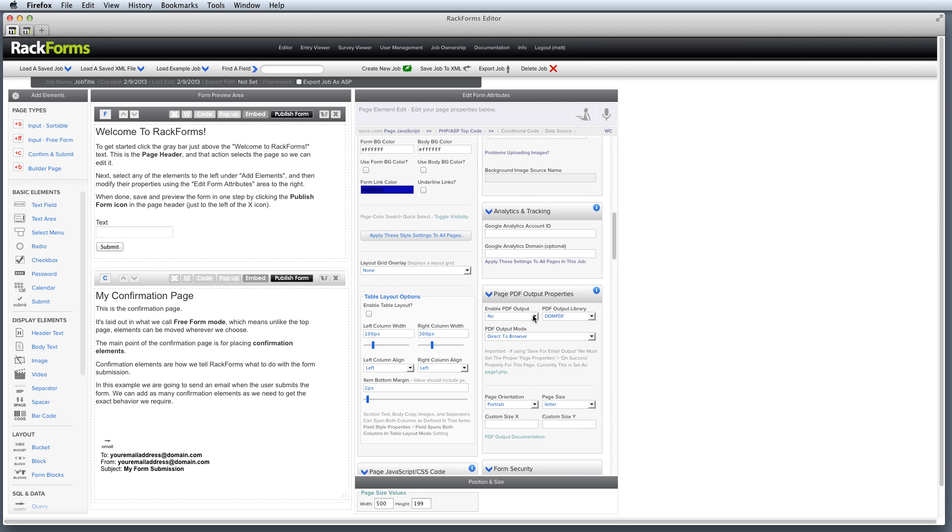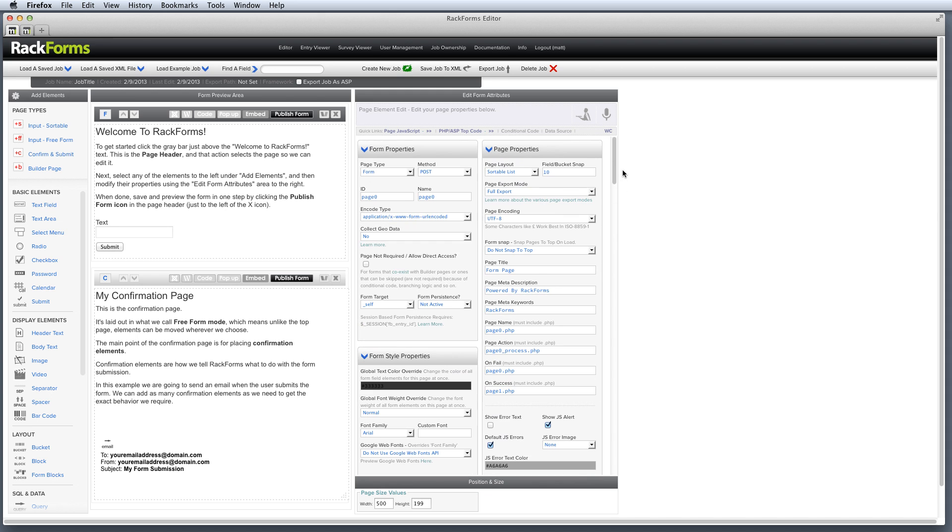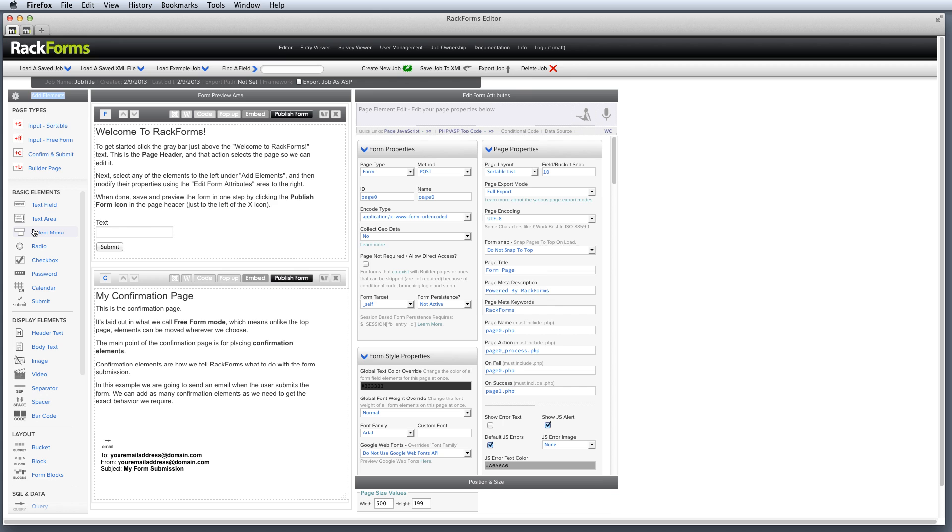So do I want to output as PDF? What kind of layout do I want? Where are my analytics and tracking? Basically anything that relates to the form page is shown right here, and of course we can edit those attributes. But because we have a form page selected, the Add Elements area changes to show those elements which relate to a form input field.